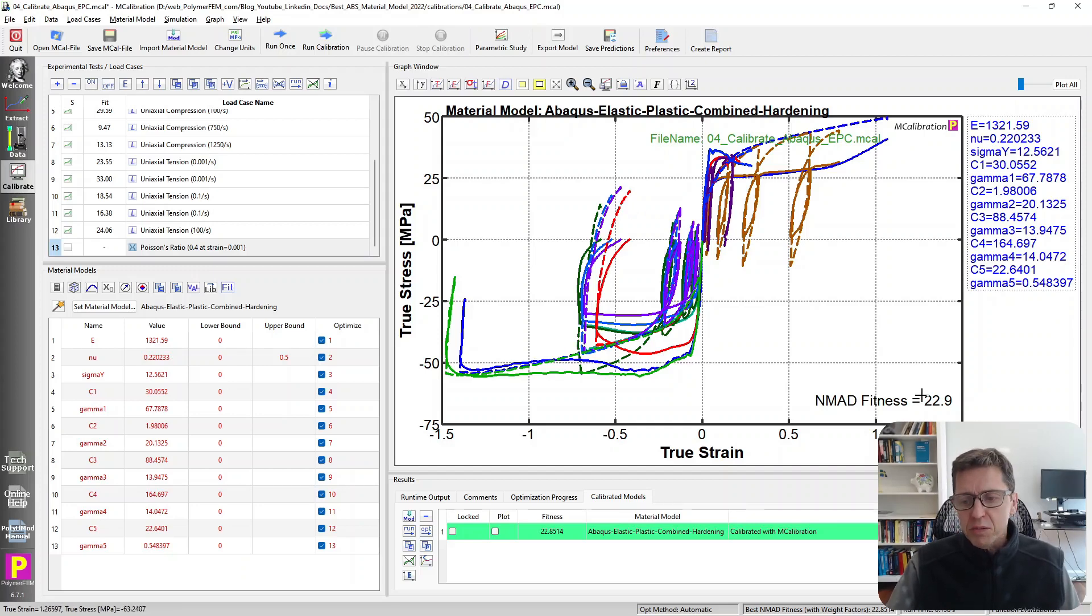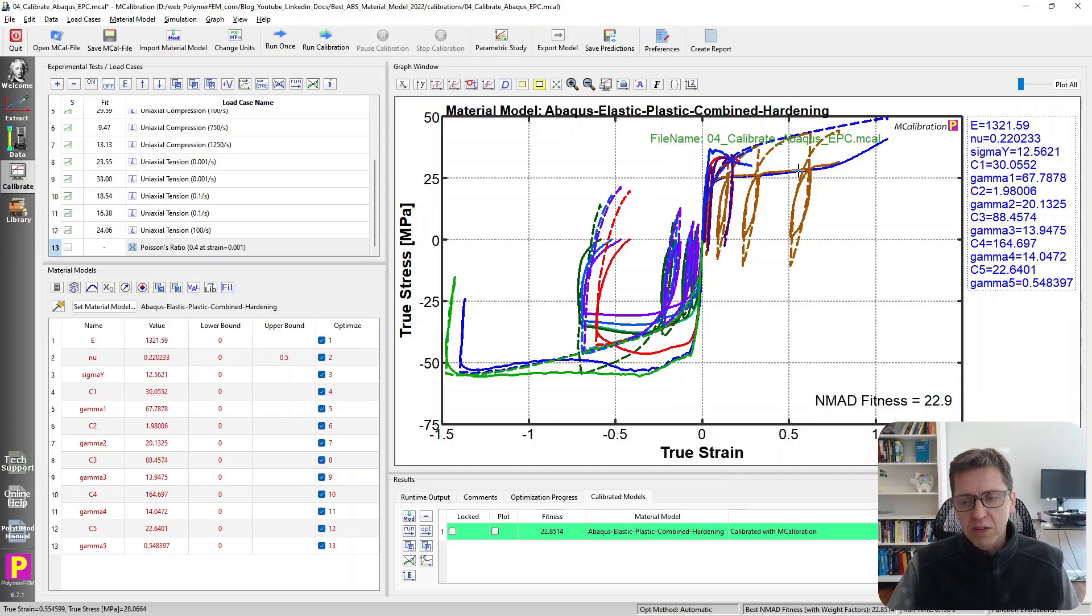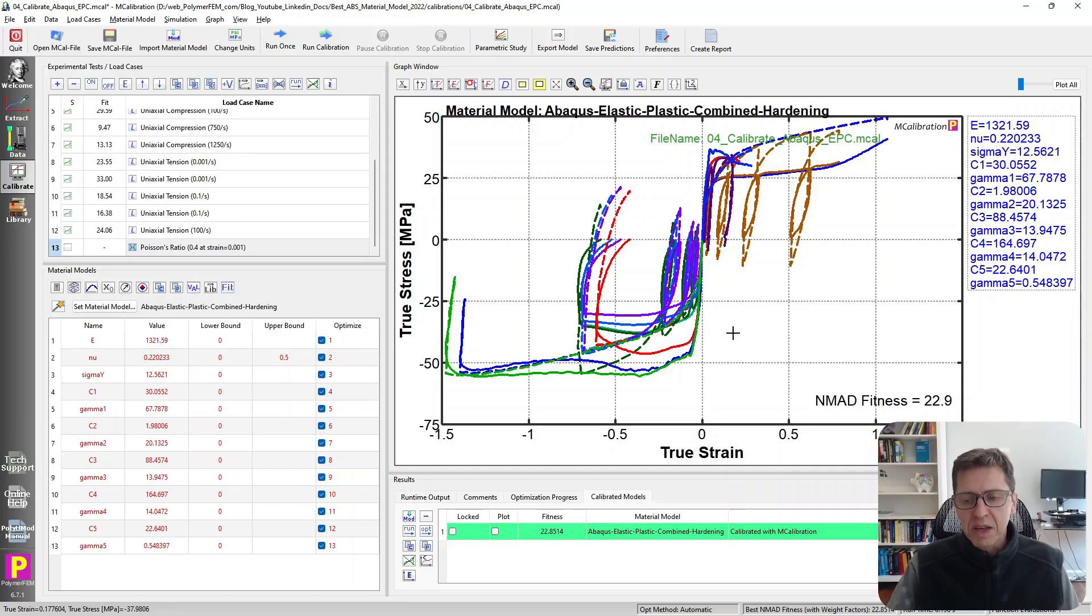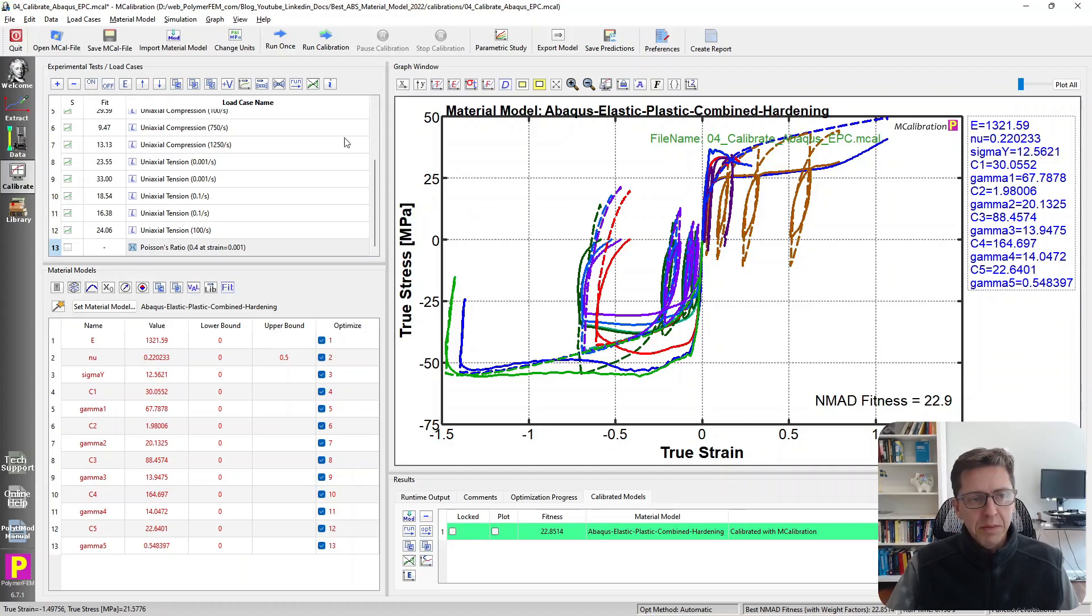Overall, the error is about 23 percent. It doesn't match the strain rate dependence at all because that's not available in this model, and it doesn't distinguish between tension and compression either. I would not use this type of plasticity model for this material either. There are other models that work better. Let's try something else.